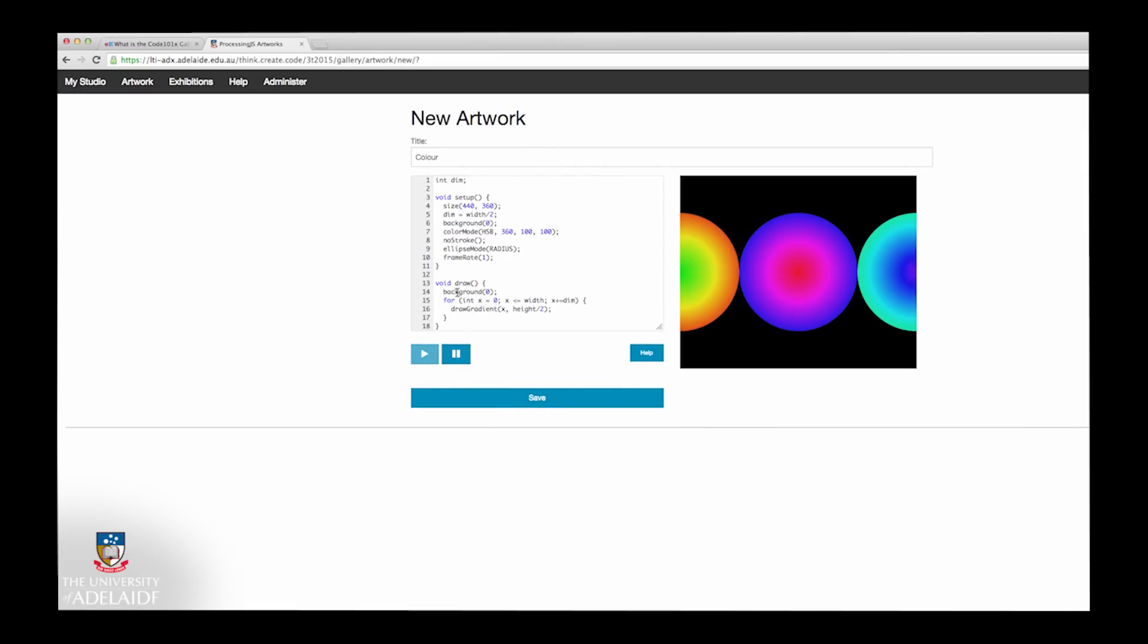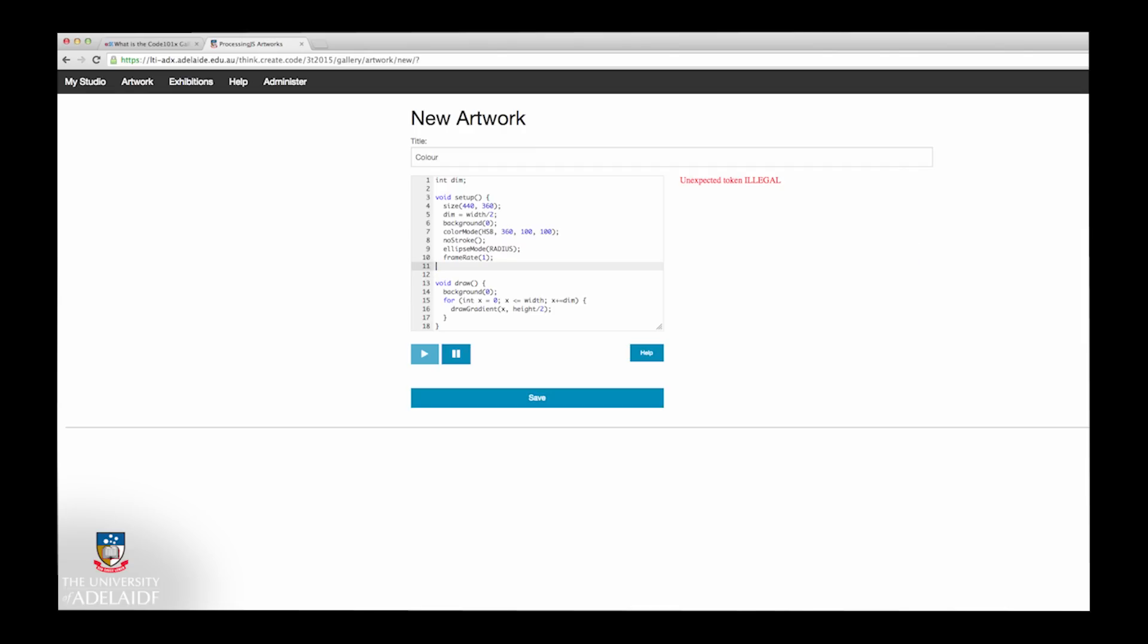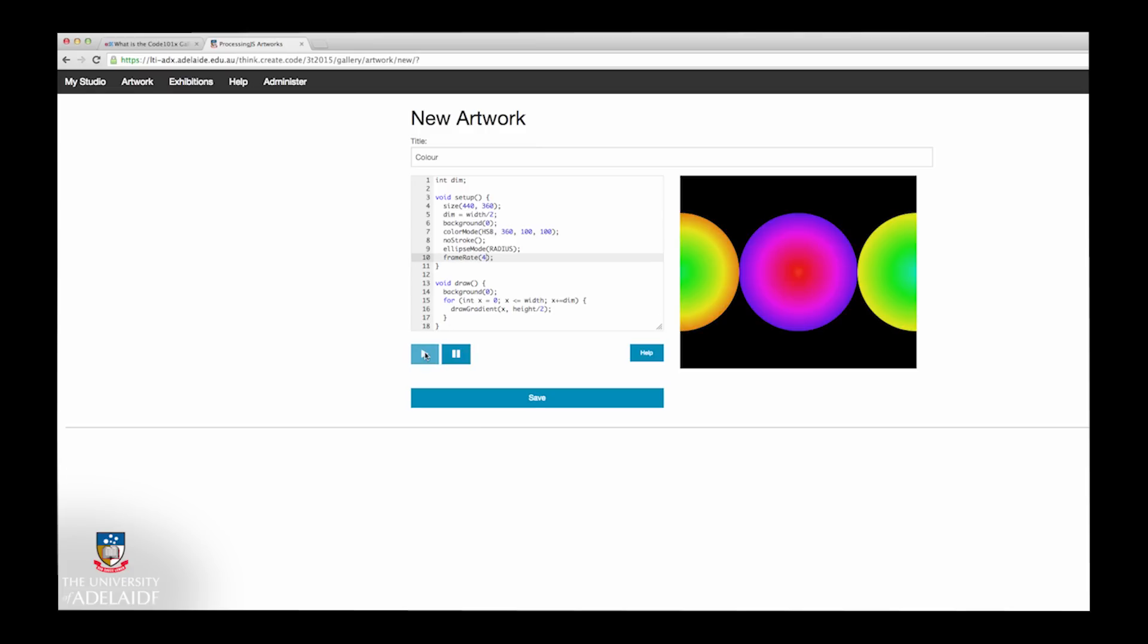You can continue to add code while the Play button is pressed, but this will continuously check that your code is correct and show you errors while typing. Instead, you can press the Pause button and continue to code, then press Play when you're done.